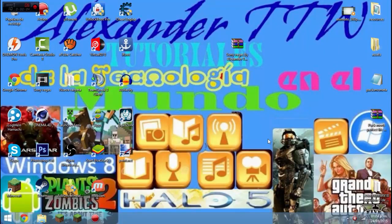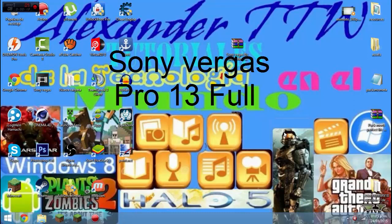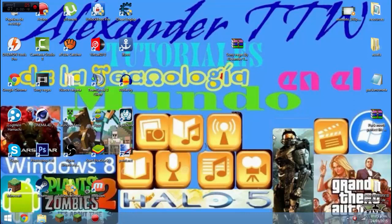Hola gente, aquí estamos con un nuevo video tutorial. Esta vez les enseñaré como descargar e instalar Sony Vegas Pro 13 full y en español.